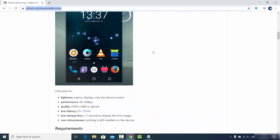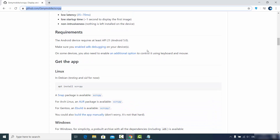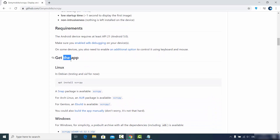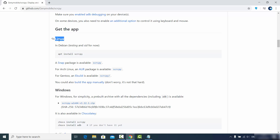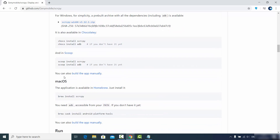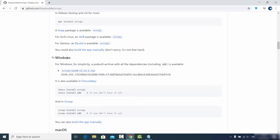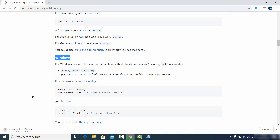Scroll down a little to the 'Get the App' section where you can see options to get it on Linux, Windows, or Mac operating system. Since we are interested in installing on Windows, choose the Windows option and you will see a zip file for the 64-bit operating system. Click on that zip file to download it, then wait for the download to complete.